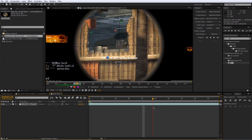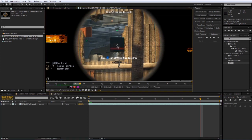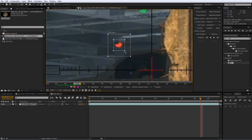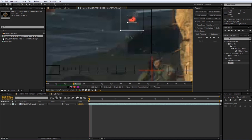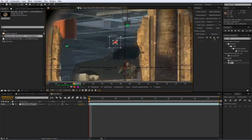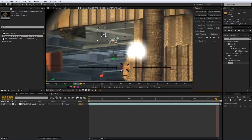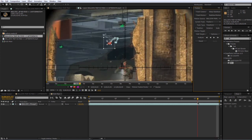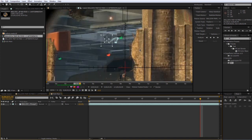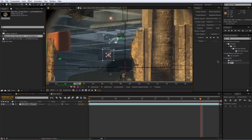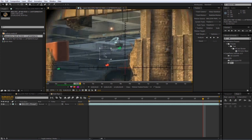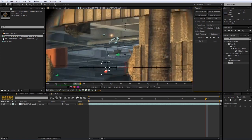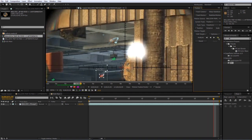For this clip, a good track point would be the lights because they're very obvious and easy to track. Grab the little box and move it to the red light. If you zoom in you can make the box a little smaller. The middle box is the part actually tracking, and the outer box looks ahead to the next frame. Move back to the beginning, then press Analyze Forward. It'll analyze that point — if it jumps off at the end, move back until it's in position, then manually fix it frame by frame.